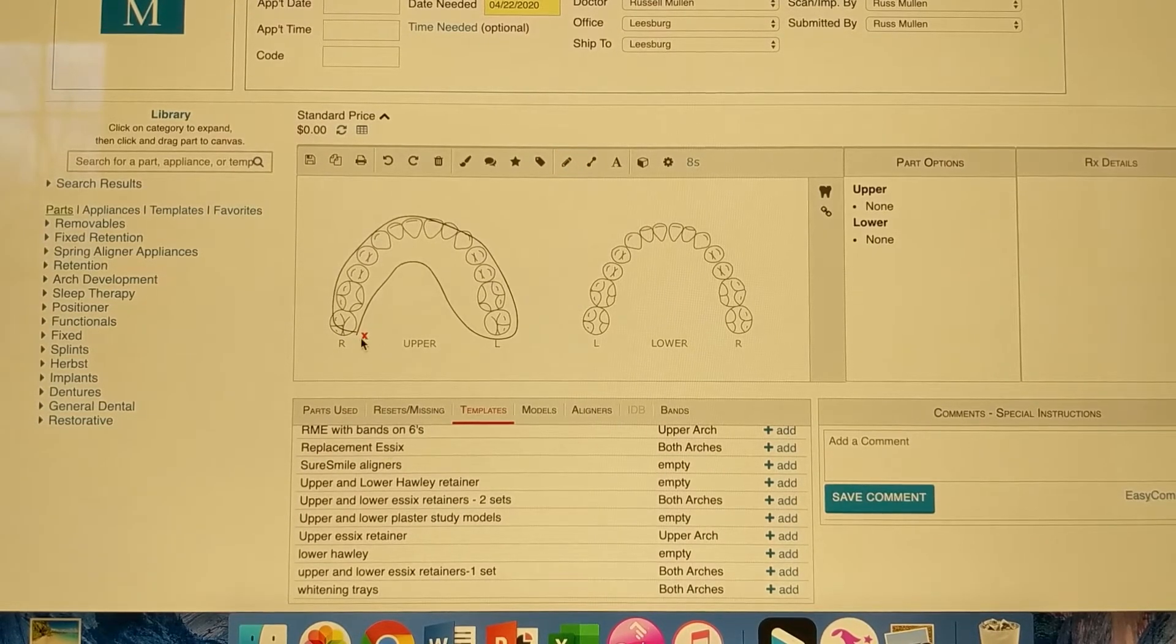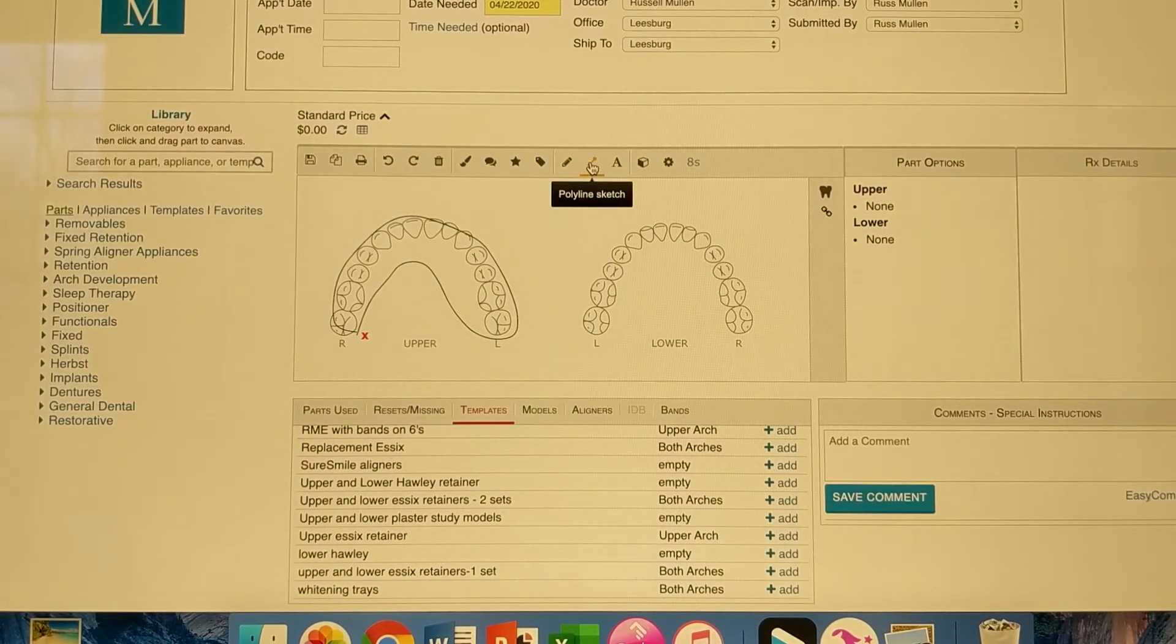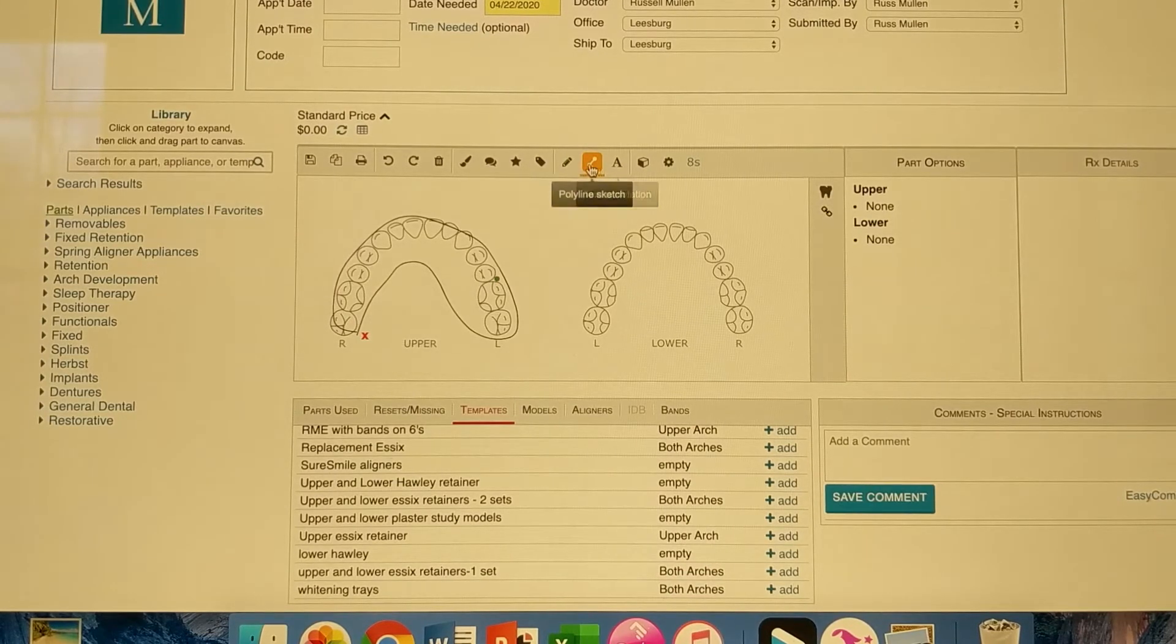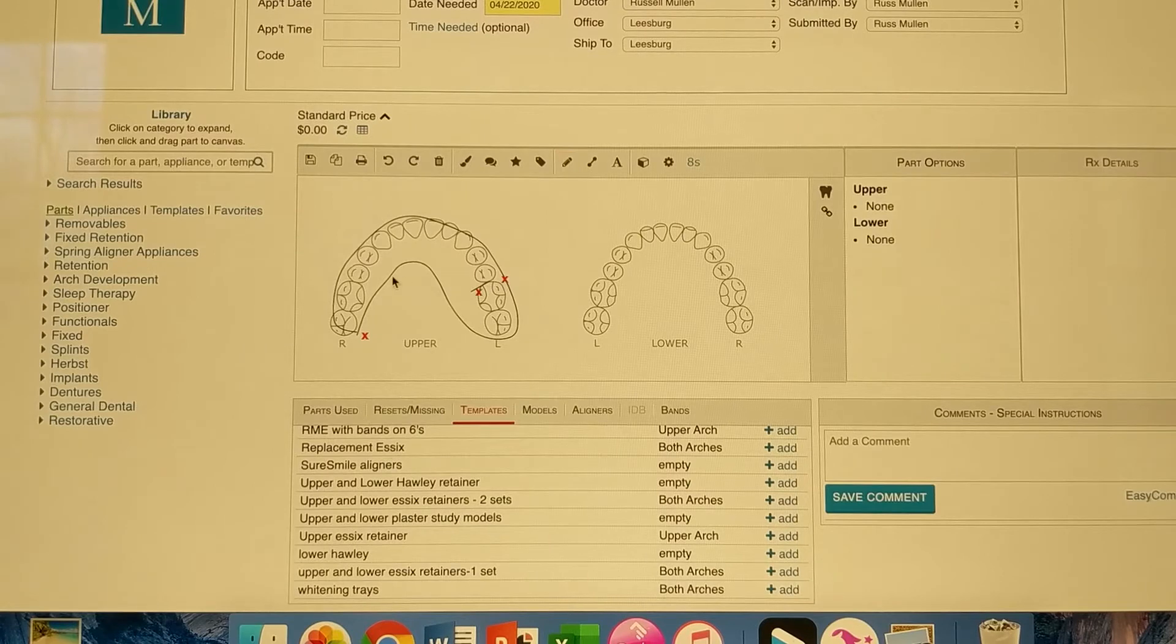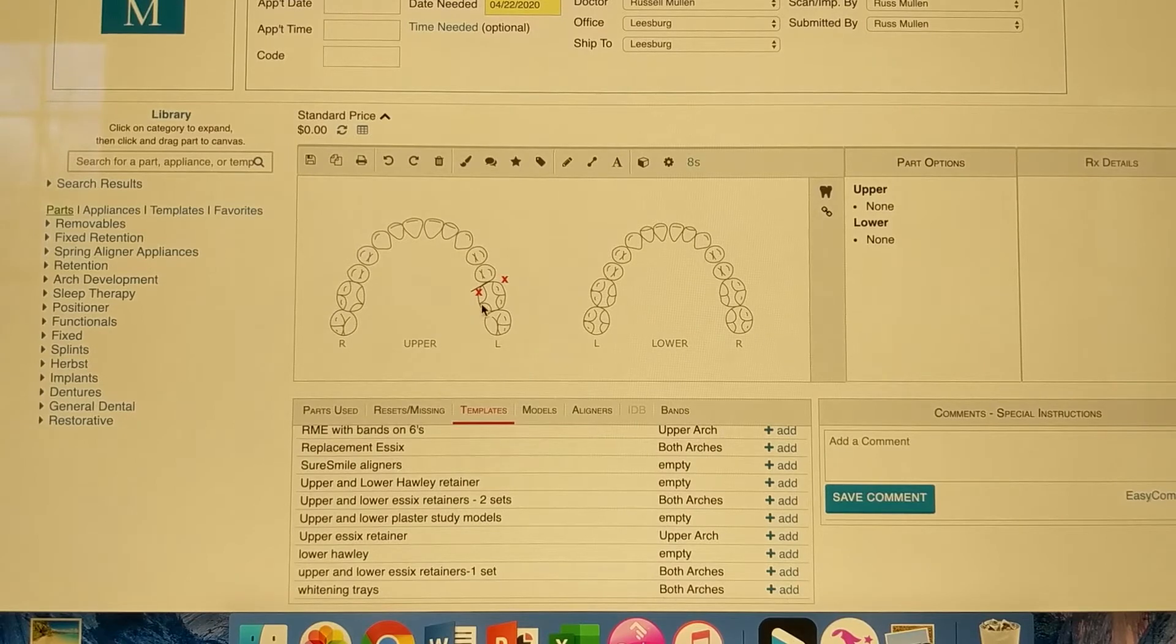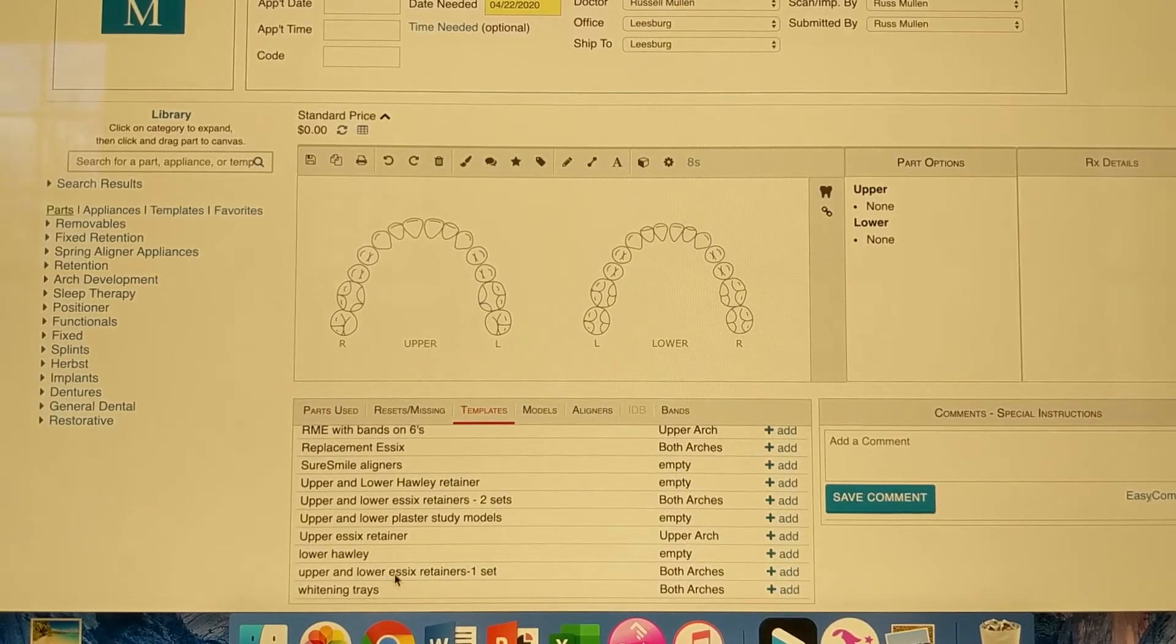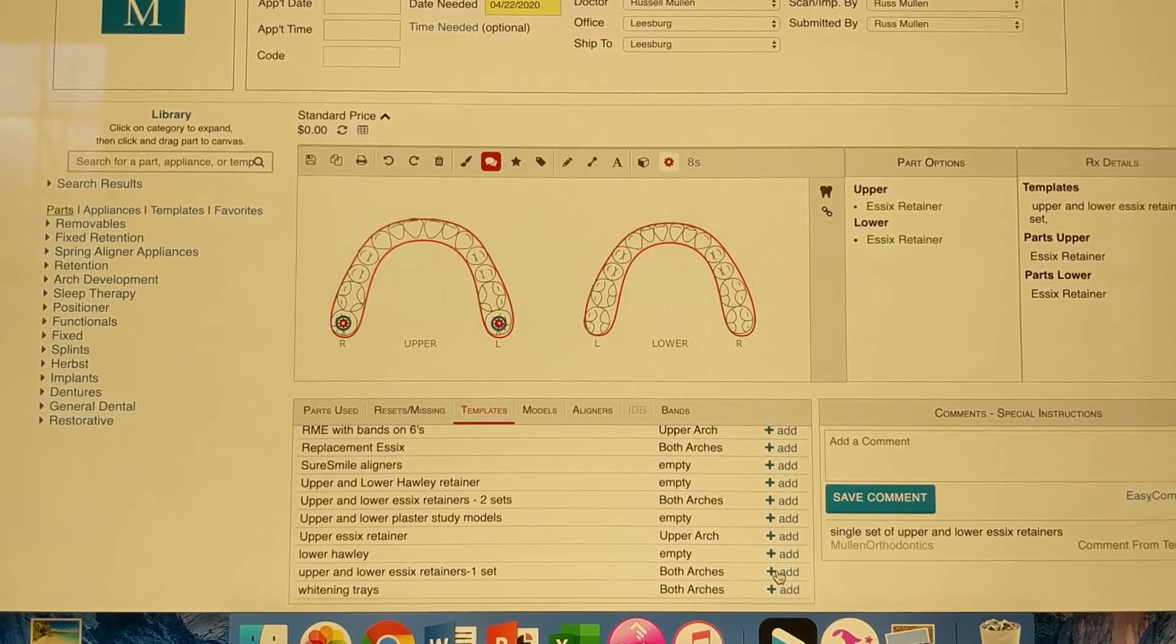Let's say we want that going to the lab. We'll add clasp. Add a clasp here. And actually delete them all because we're just going to do the template here. So let's do upper and lower Essex retainers, one set. So we'll add that.